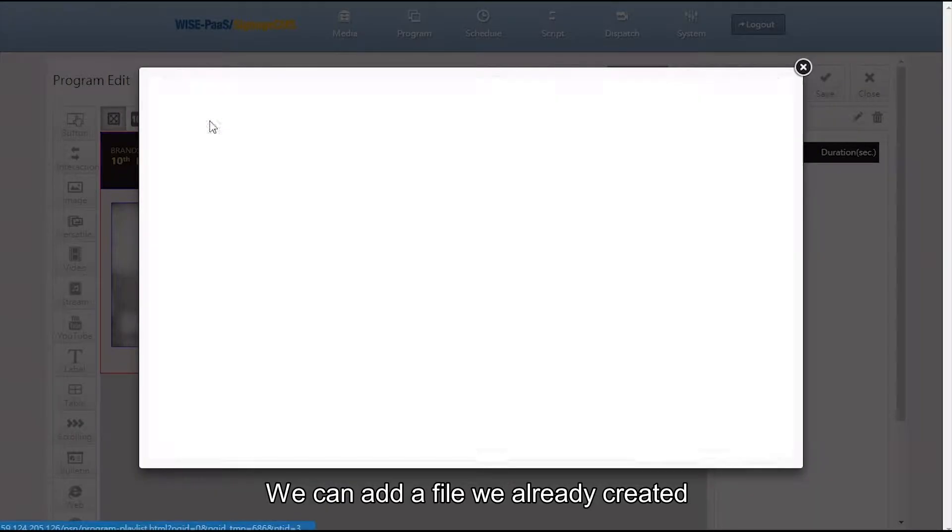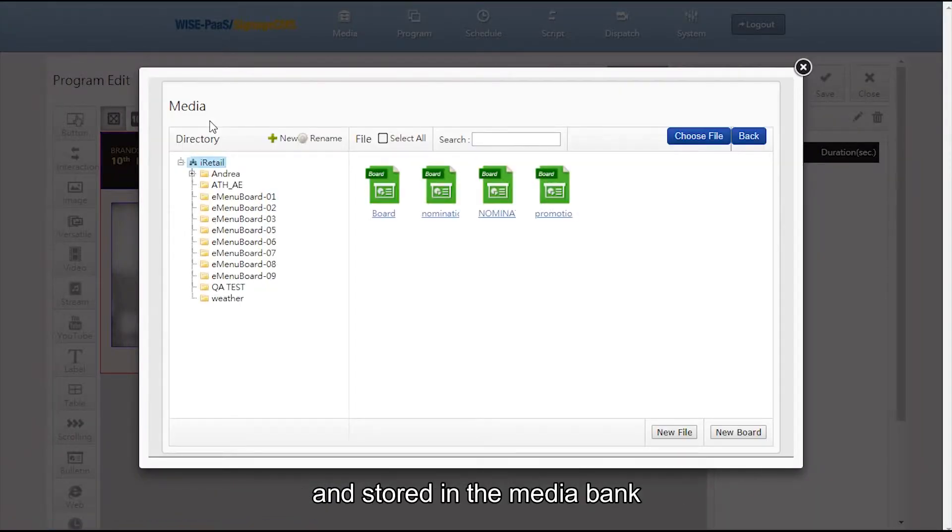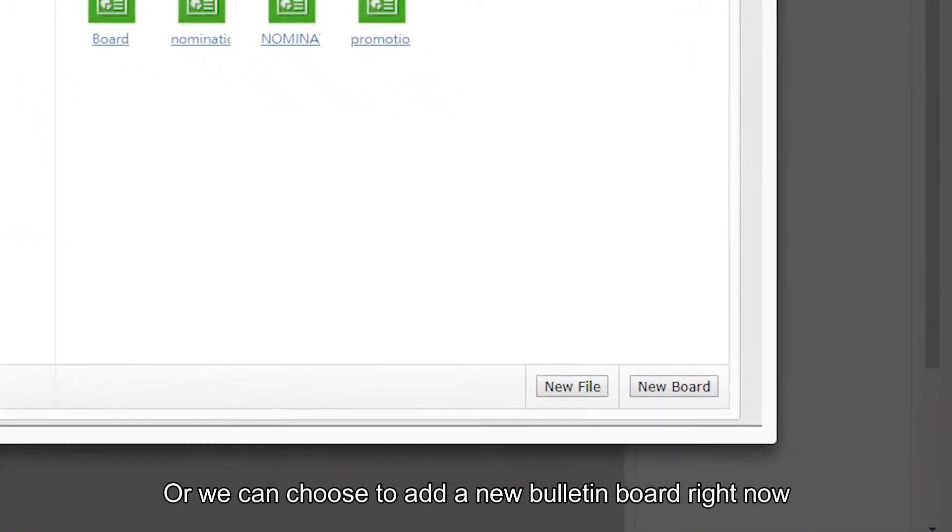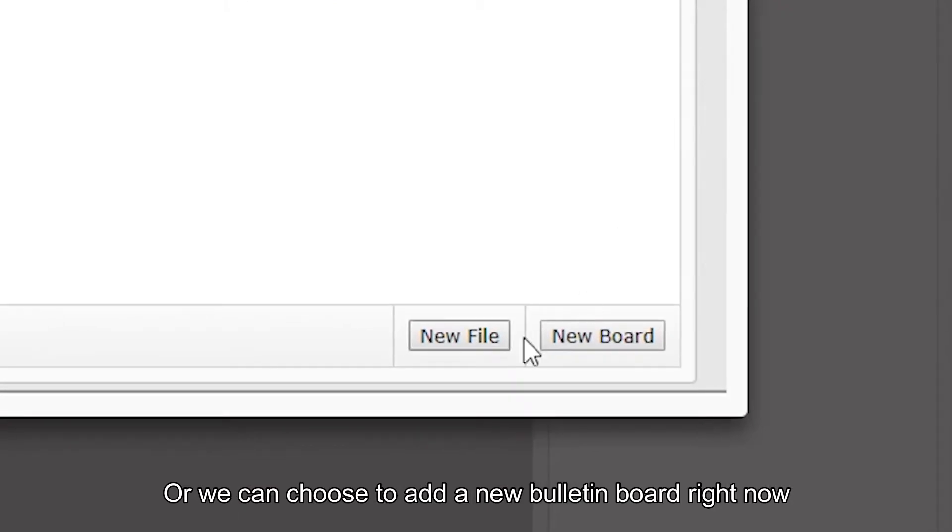We can add a file we already created and stored in the media bank, or we can choose to add a new bulletin board right now.